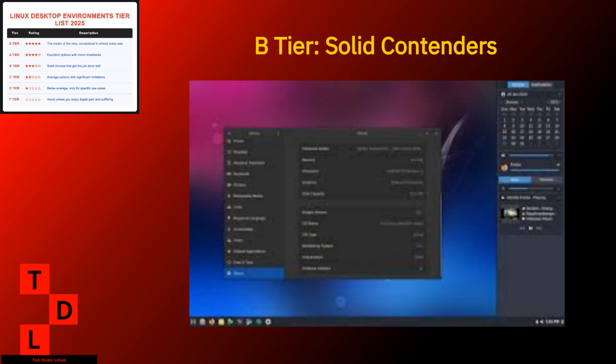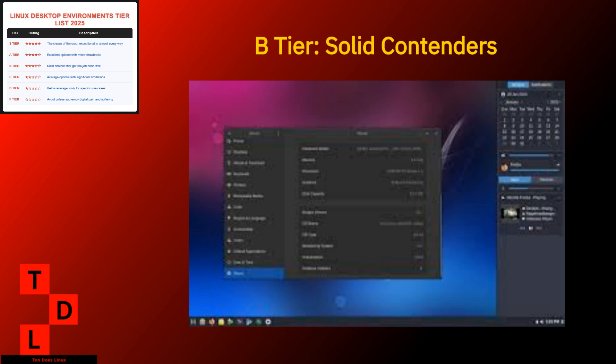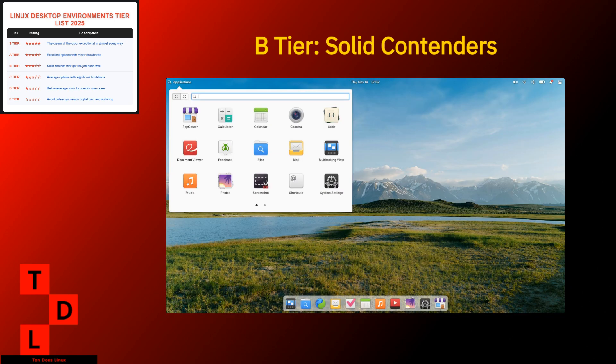Budgie sits comfortably in the B tier as a desktop that successfully bridges traditional and modern approaches. It's like that person who dresses conservatively but with just enough modern touches to look current. Strengths. Clean, modern design without going overboard. Raven sidebar that makes quick settings actually quick. Relatively lightweight while looking good. Easy learning curve for beginners. Weaknesses. Limited customization compared to the power user environments. Smaller development team means slower feature additions. Some integration quirks with certain applications. Budgie is perfect for users who find GNOME too restrictive but don't want to dive into the complexity of KDE. It's a just right option that deserves more attention than it gets.